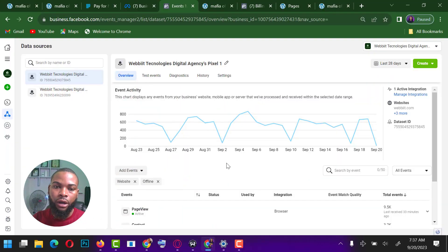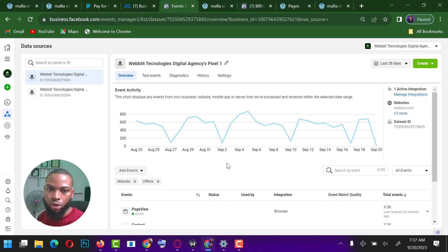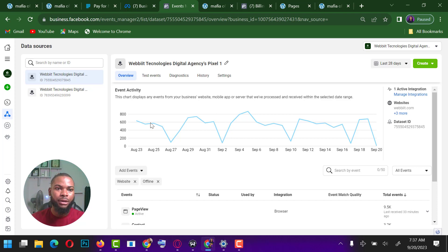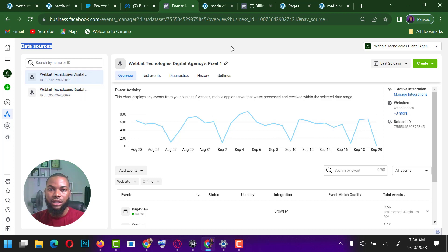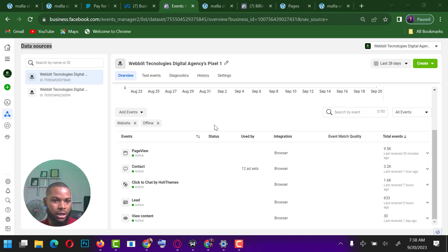In today's video I'll be showing you how to set up an event for your website. This is my data source — the section where I set up pixel. This is all the pixels I've set up for this particular ad manager.